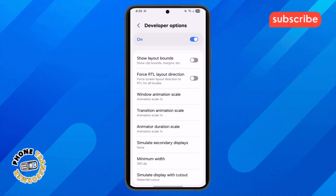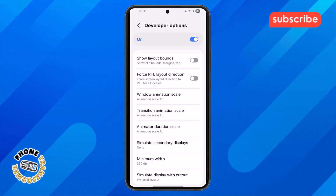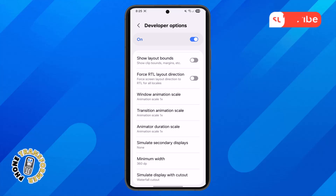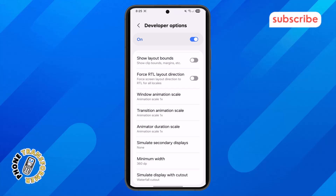And that's it! You have successfully made stretch resolution on your mobile device without installing any third-party apps.